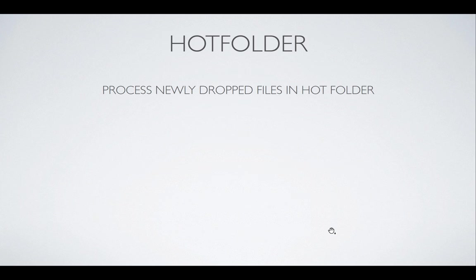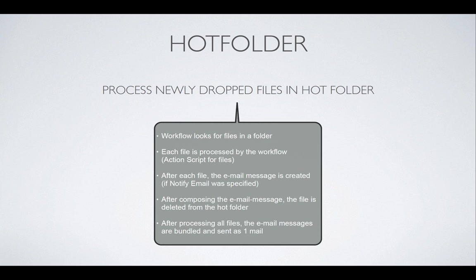Let's start with a hot folder workflow. Process newly dropped files in a hot folder. So it's very simple. We will determine how often this workflow has to run and it will look in a folder. Each file that is in this folder will be processed and will be processed. That means in RoboFlow that whatever actions you defined in the action script, it will execute them.